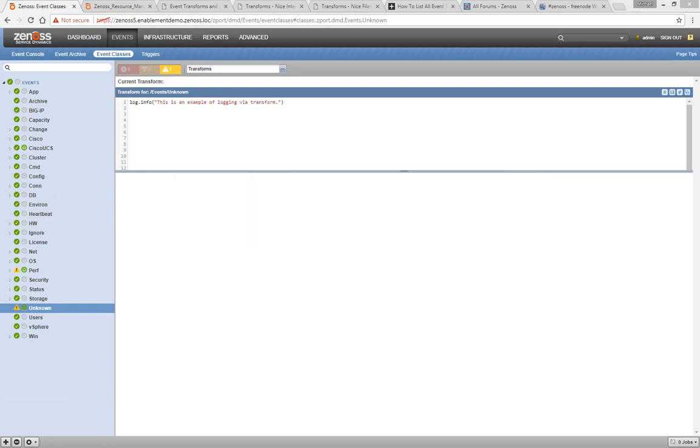The Zen Event D logs will also show you if a transform has failed to process or if the transform took more than two seconds to process.